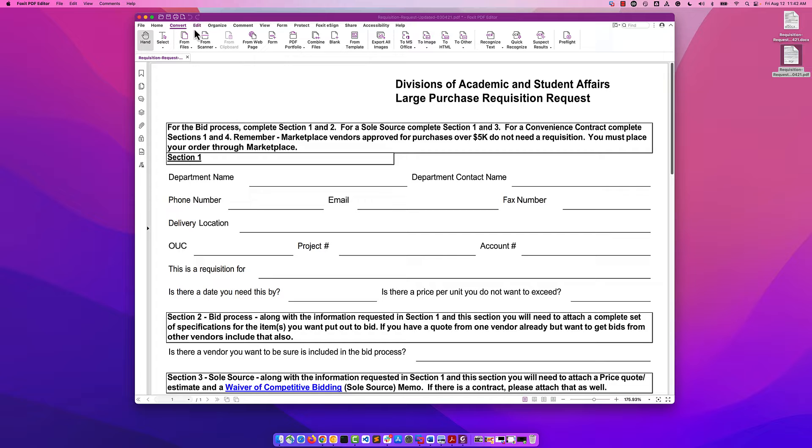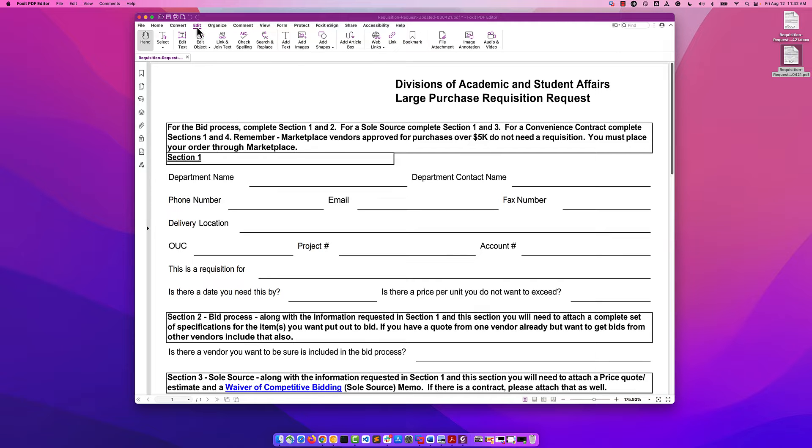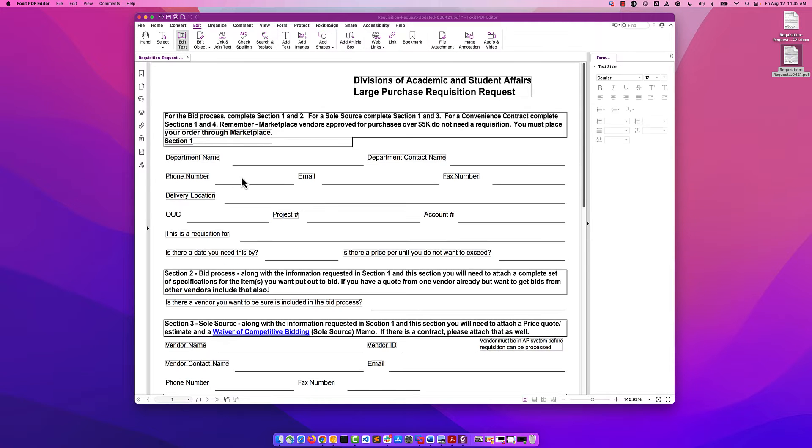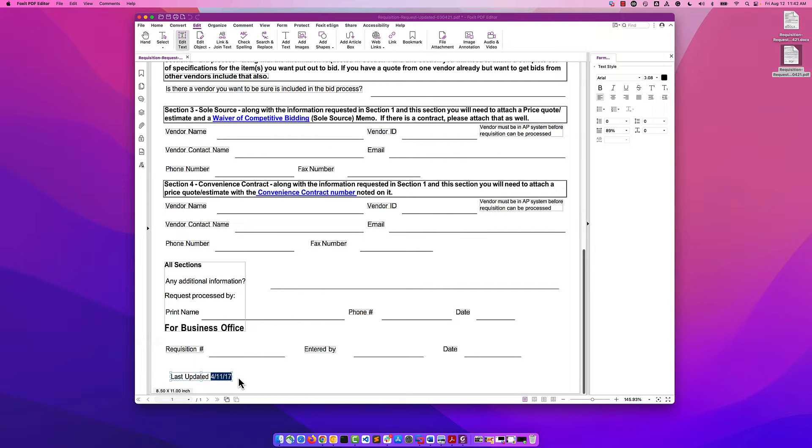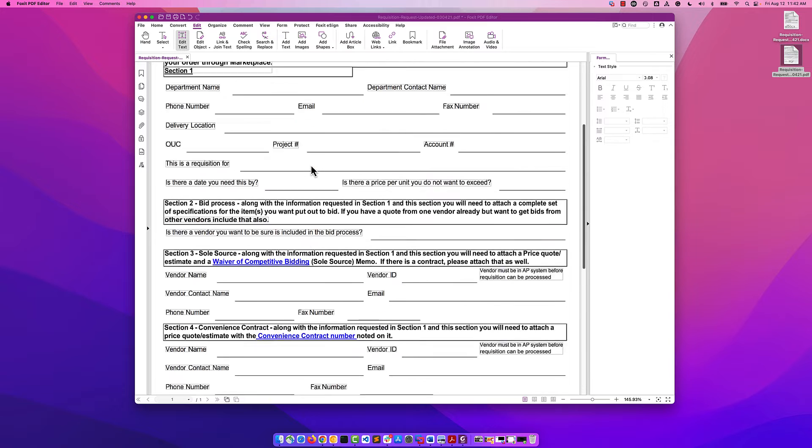And here we are. Now when I go into edit, I can edit text. You'll see all the text that I'm able to edit in here. Let's change this last updated. All I have to do is click at the text, and I'm going to say 8-12-2022. Awesome. So now I've been able to edit our text.